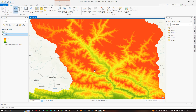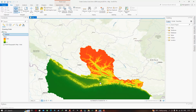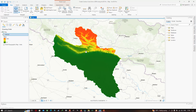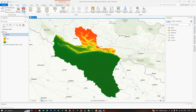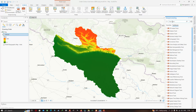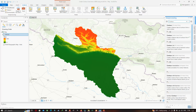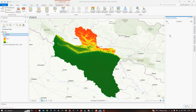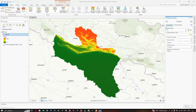Now let us generate our contour lines using the DEM data. Go to the Analysis tab and click the Tools option to open Geoprocessing. In the Geoprocessing window, click Toolbox and search for the tool called Contour. You can see a contour tool that creates a feature class of contours from a raster surface — double-click it. Now select the input raster, which is our DEM.